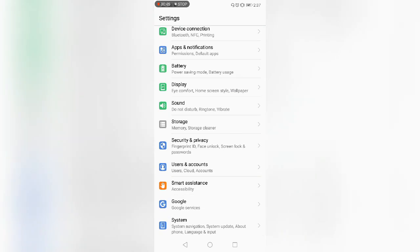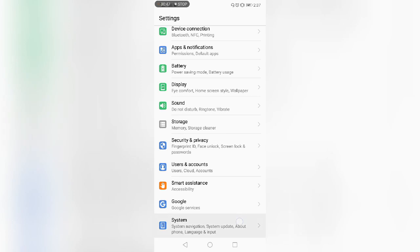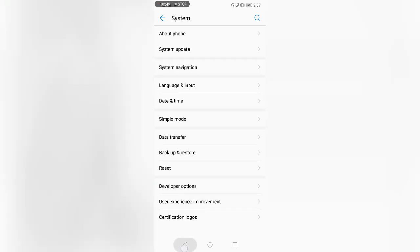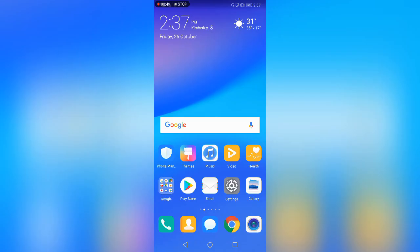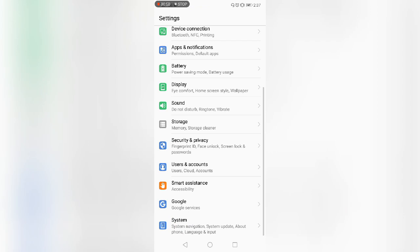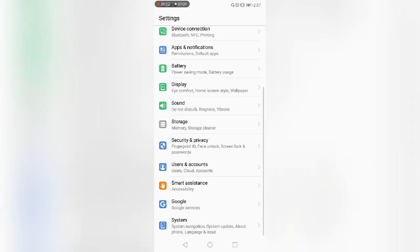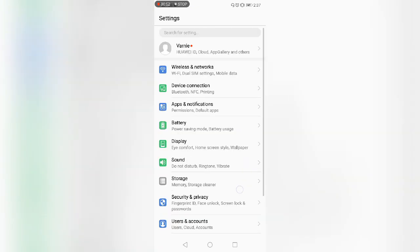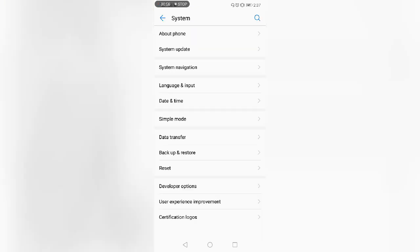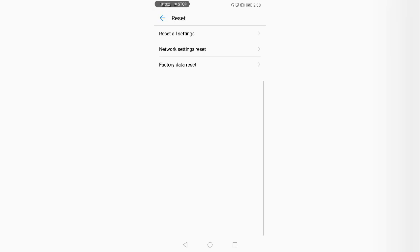You just have to open your settings, then go to system settings all the way down. Then you go to reset and open it.